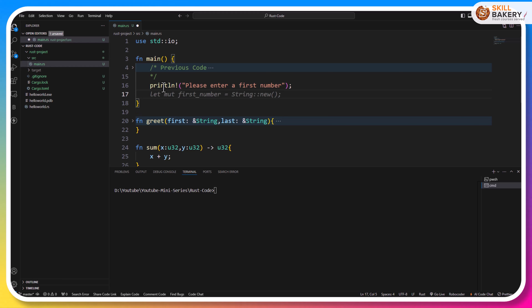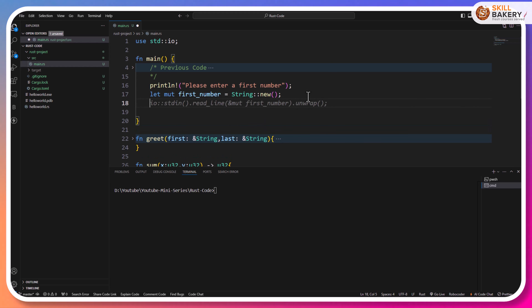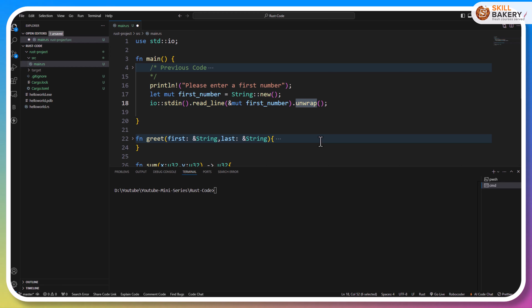Once we have the first number, we'll go ahead and work with the next one. The first number is going to be of type string, obviously mutable in nature. What we're doing is simply taking the first number variable, passing it to the read_line method, and unwrapping it. Unwrap basically resolves to either the value that is being captured — so if someone types a string or whatever they type will be treated as a string — otherwise it's going to return an error. We'll be exploring more about this in the example we are trying to explain here.